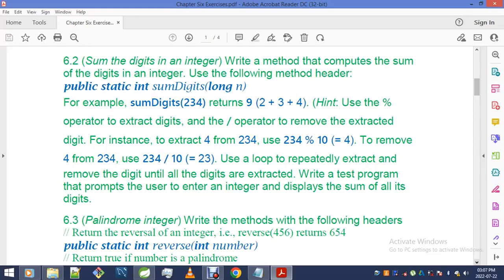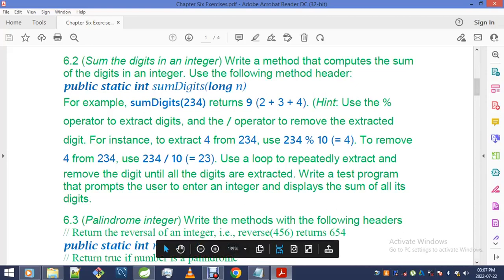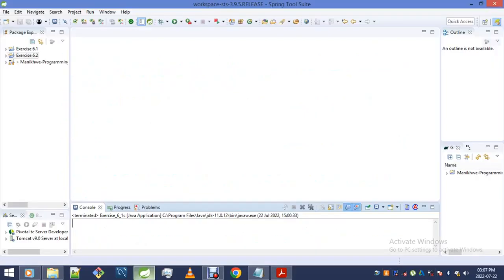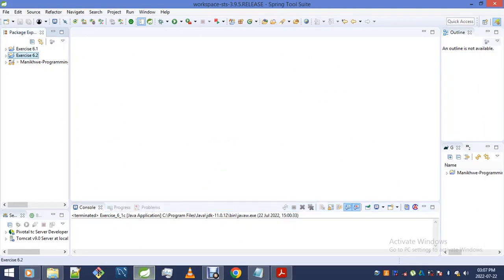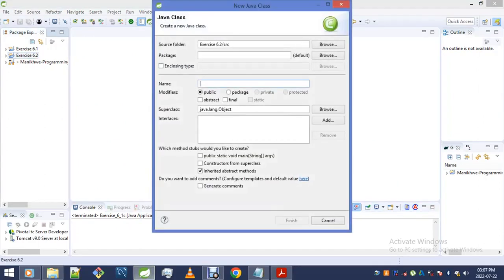Write a test program that prompts the user to enter an integer and displays the sum of all its digits. Guys, it is time to walk the walk and talk the talk of Java coding. Without any waste of time, let me jump on and write.